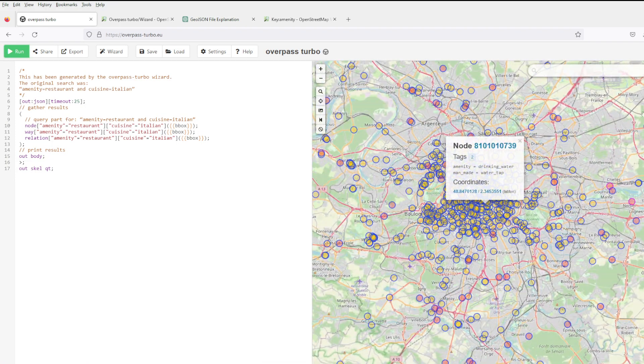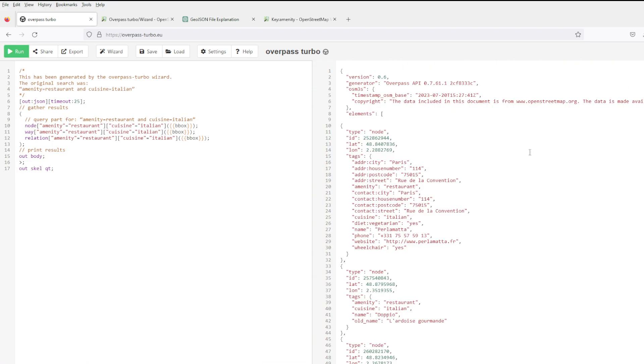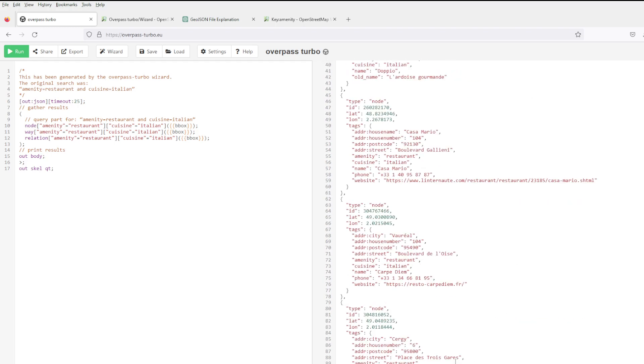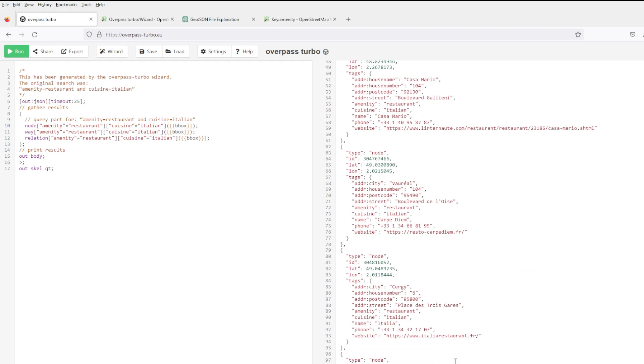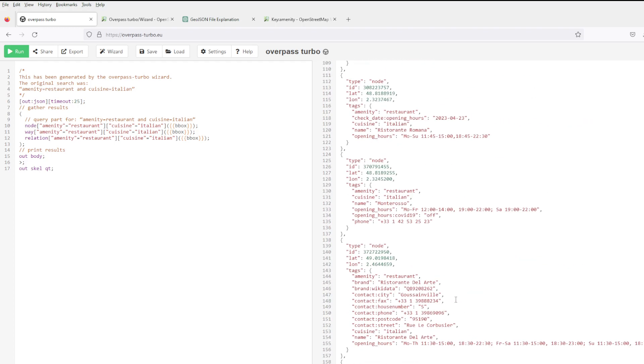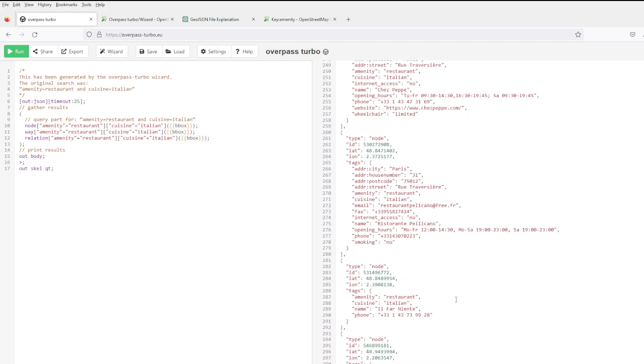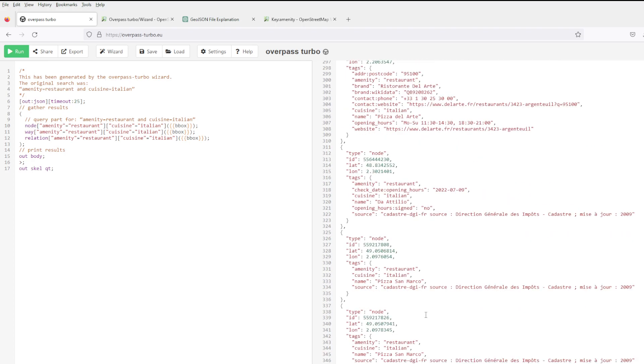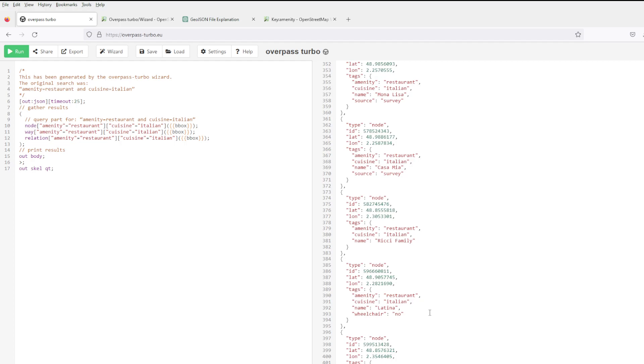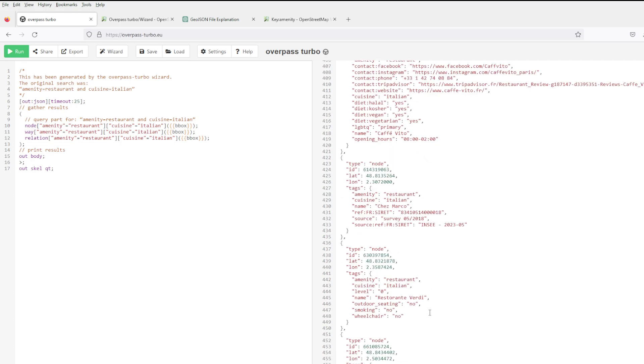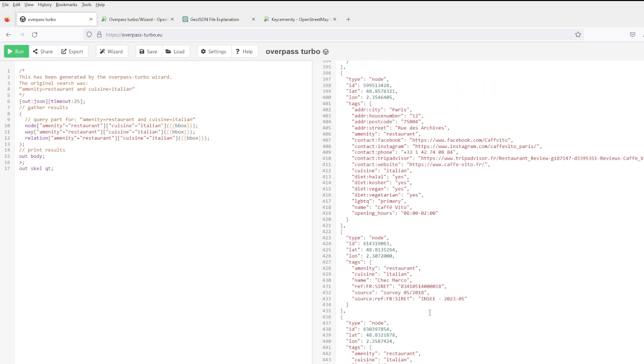So these are the Italian restaurants in Paris. With city, house number, street, email, everything. Wow, wow, wow.